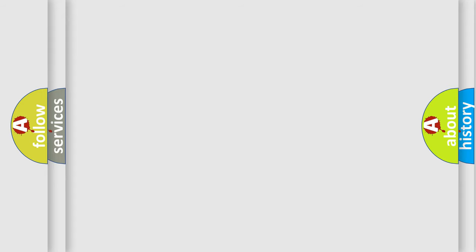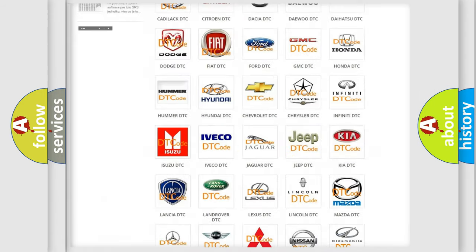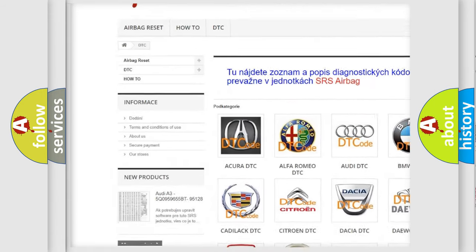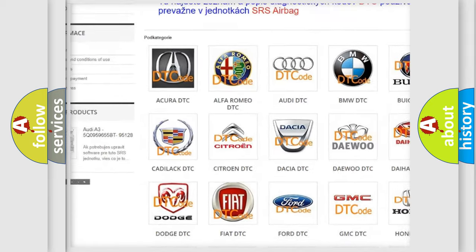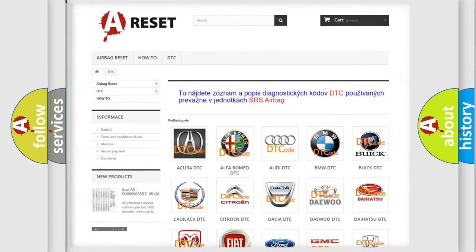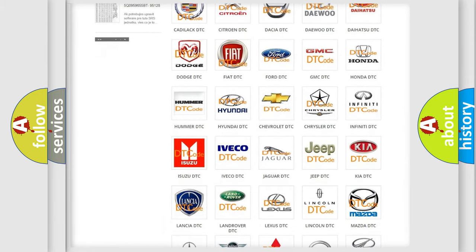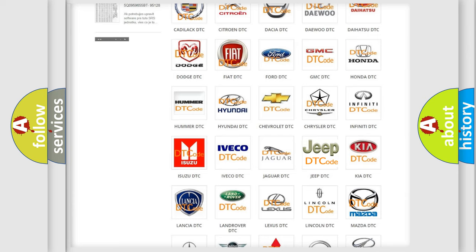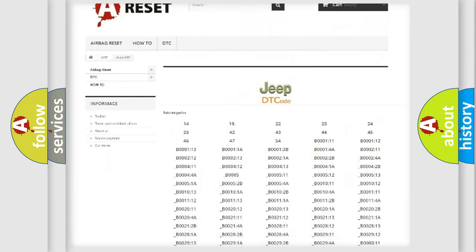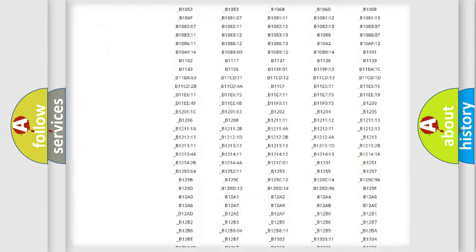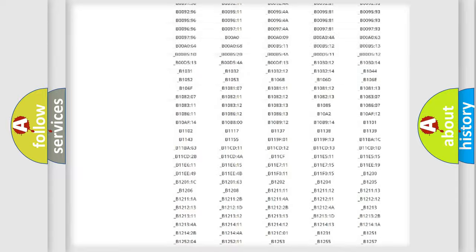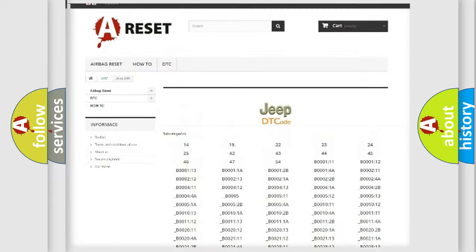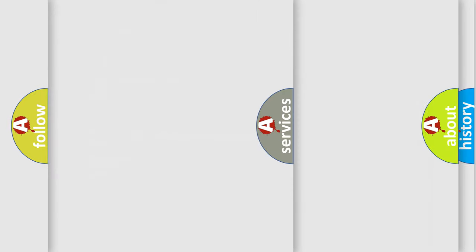Our website airbagreset.sk produces useful videos for you. You do not have to go through the OBD2 protocol anymore to know how to troubleshoot any car breakdown. You will find all the diagnostic codes that can be diagnosed in Jeep vehicles, and many other useful things.